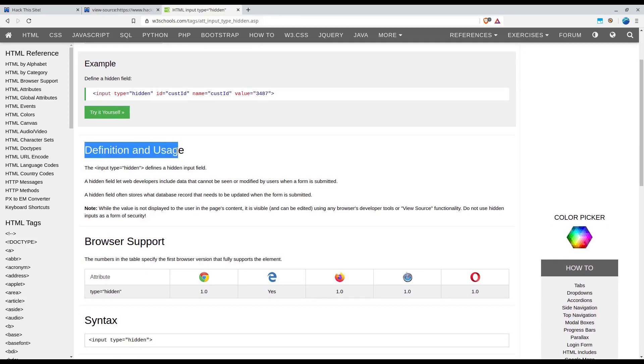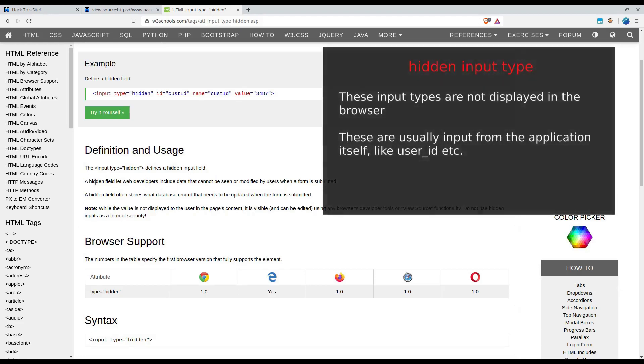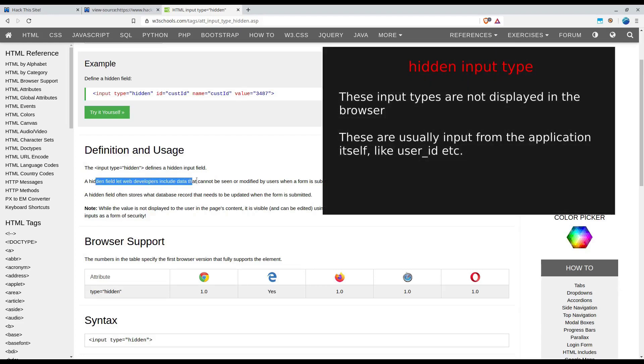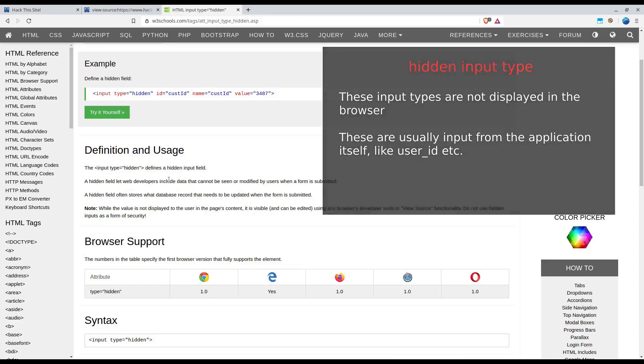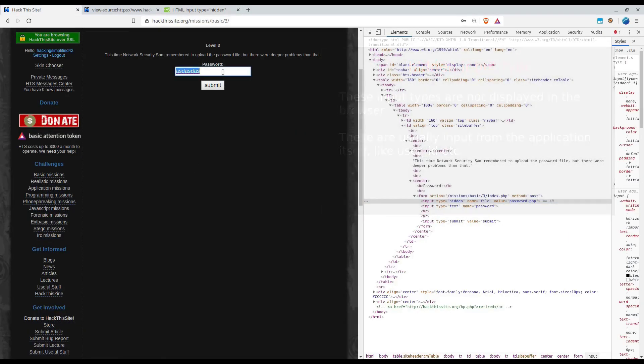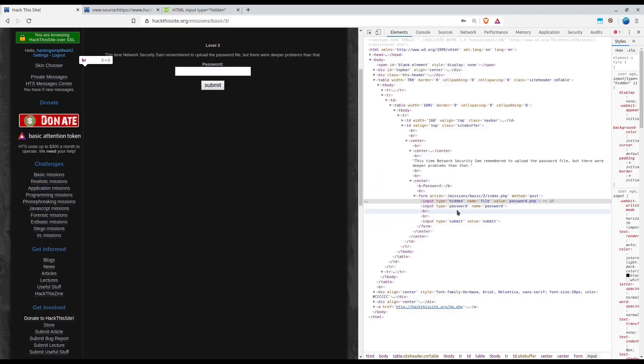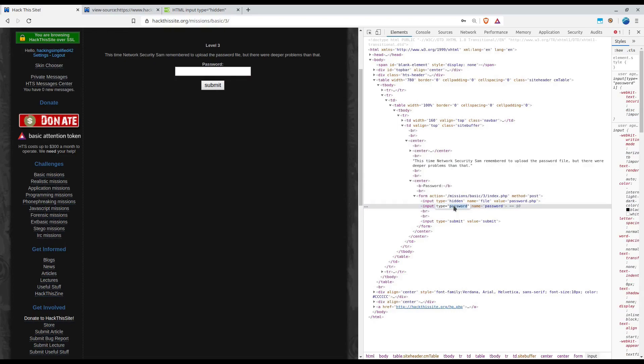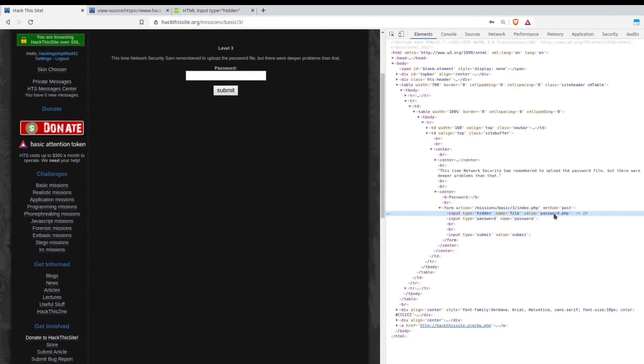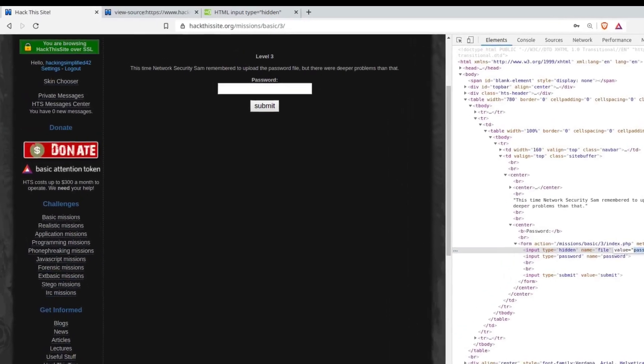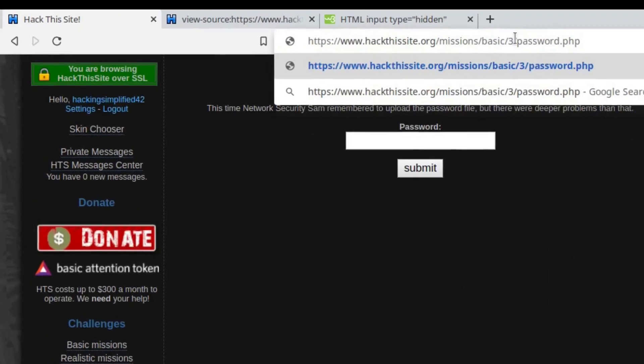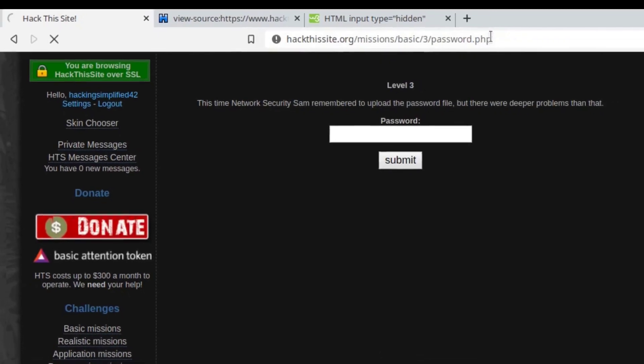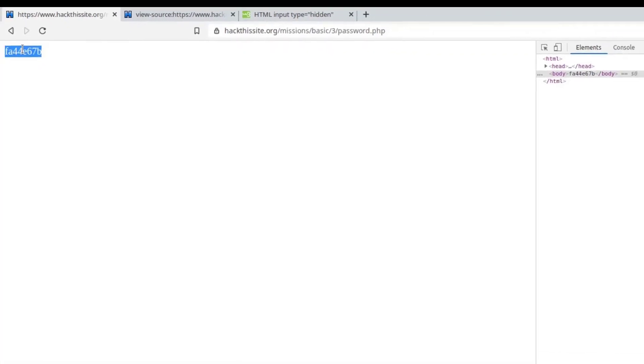Let's check this input type equal to hidden what it means. It defines a hidden input field. It allows web developers to include data that cannot be seen or modified by the users, usually when a form is being submitted. So it's data that's not to be asked by the end user but the application has to figure it out themselves. If your type input is hidden it won't be displayed in the form itself. Let's check this password.php value if it could lead and it shows something similar to password.